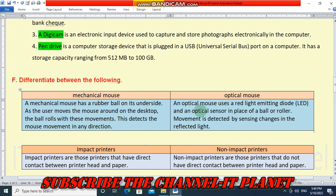An optical mouse uses a red light emitting diode — LED — and an optical sensor in place of a ball or roller. Movement is detected by sensing changes in the reflected light.